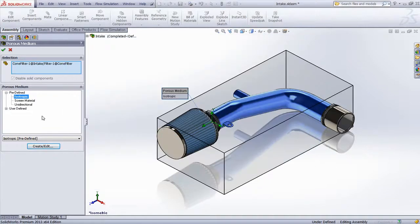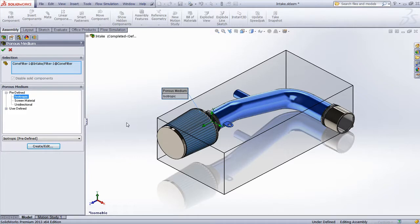In this example, we'll use the predefined isotropic porous medium, which will allow the air flow to permeate in all directions through the cone filter.